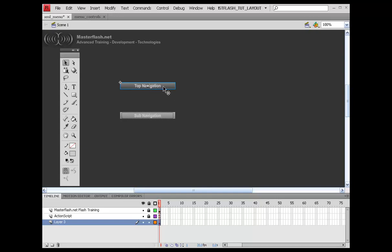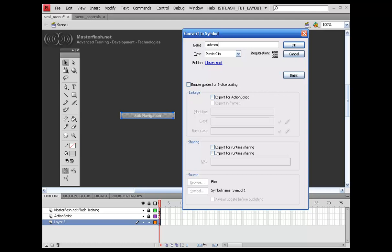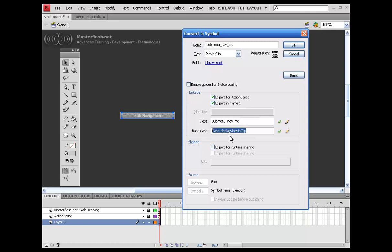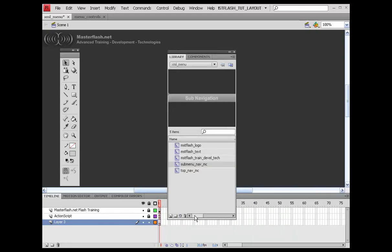So once we have that done, we can go ahead and delete this off the stage. One quick note: I'm making these the same width so that they show up directly underneath of it. Now, what some people like to do is either shrink this down to have it show on the left side, but I'm just going to make this centered up. So go ahead and grab your sub navigation, hit F8, convert it to a symbol. Let's call this submenu_nav_mc, export for ActionScript, make sure it's the same name as our movie clip name, and set this up the same way. Hit OK. I'm going to go ahead and delete that off the stage. Now I just want to double check my library to make sure we're all set up with linkage. Looking good.